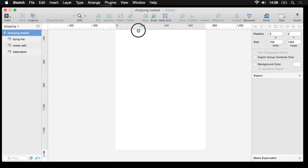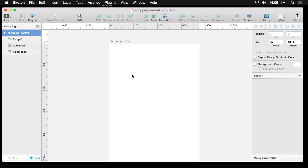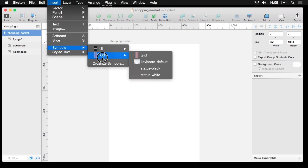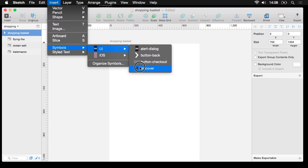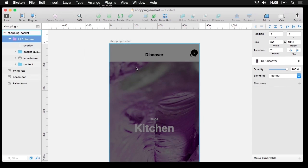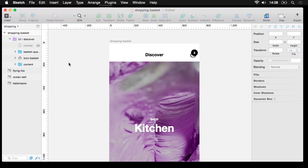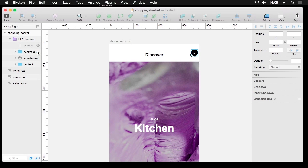Once we've got an artboard set up which is a single screen of the app if you like, I'm going to get a little bit of background artwork in. And you can see here that I've got a shopping basket toggle with two items inside the shopping basket.